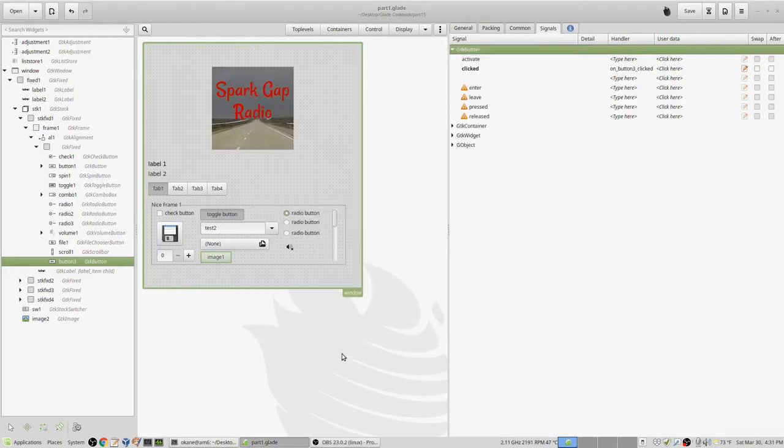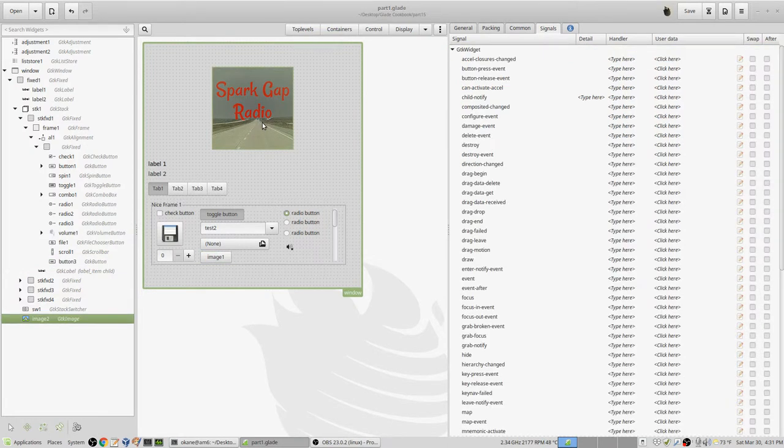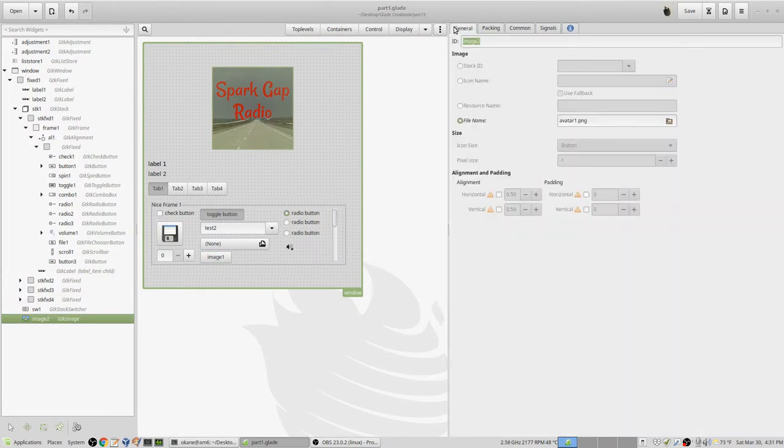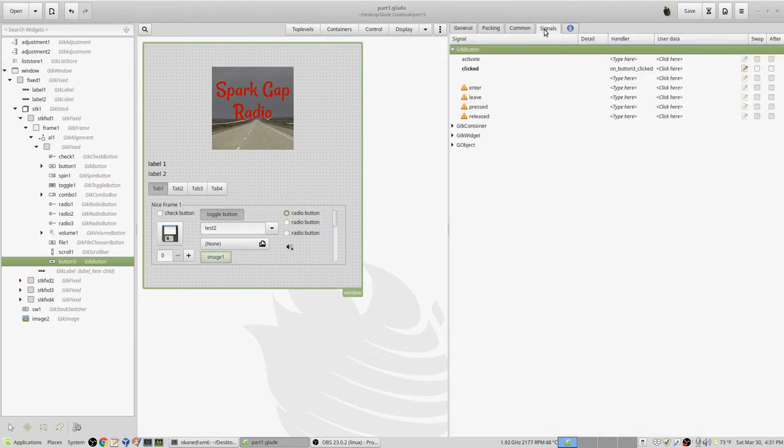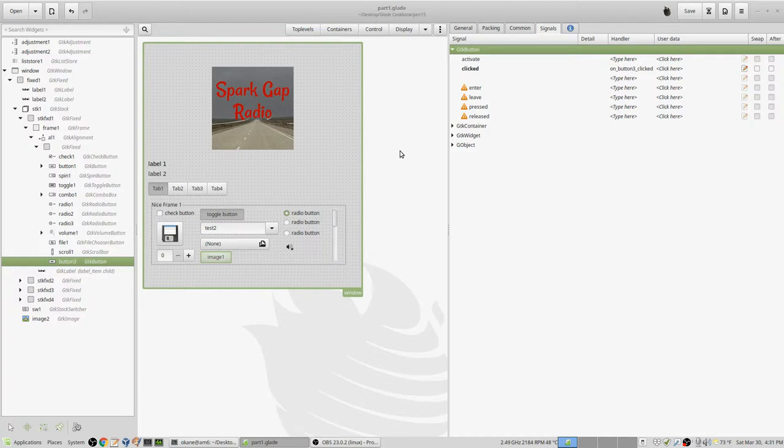Alright, we're going to dynamically load images. This is the previous image I had from before, image 2. I gave it a name - didn't have a name before. I also added this button down here called image 1, and it's button 3. The signal is going to be on button 3 clicked, and we go to the usual callback by that name when it's clicked. Those are the only two things I changed in the Glade file.